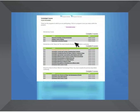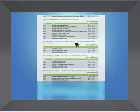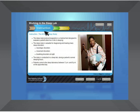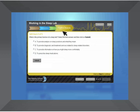Each course contains multiple lessons. Lessons begin with an introduction, followed by instruction, a summary, and self-check questions.